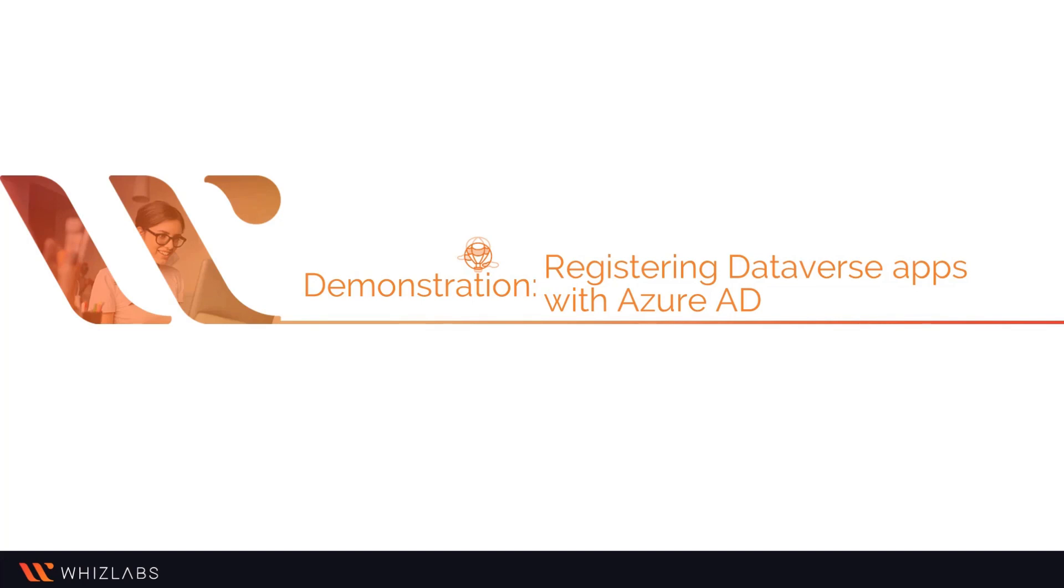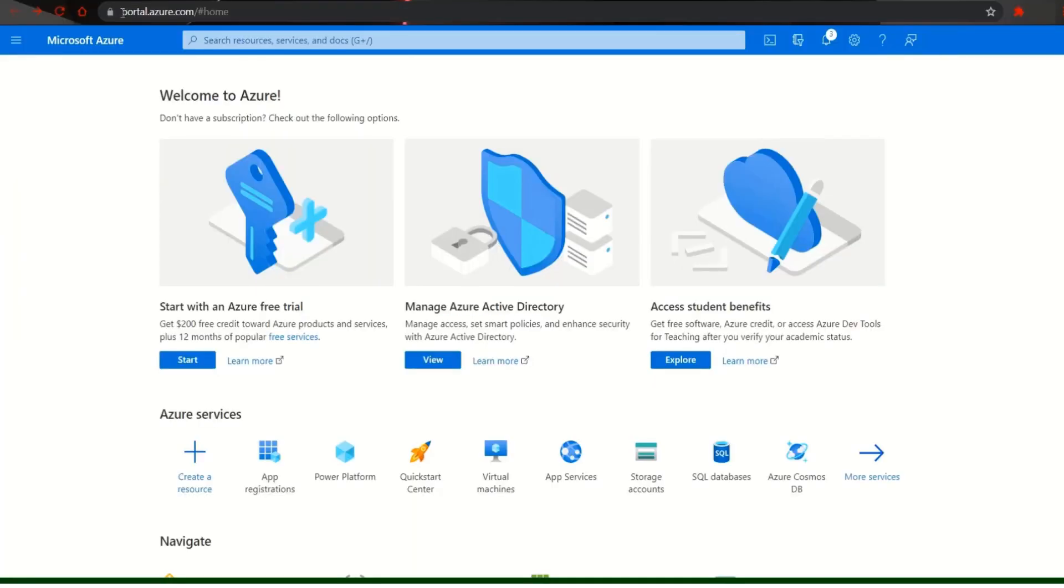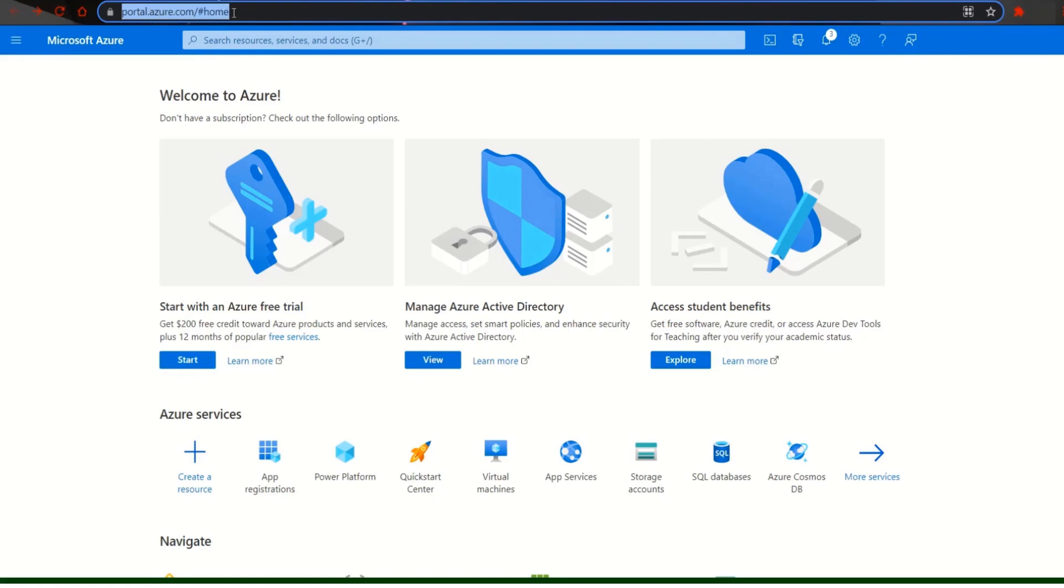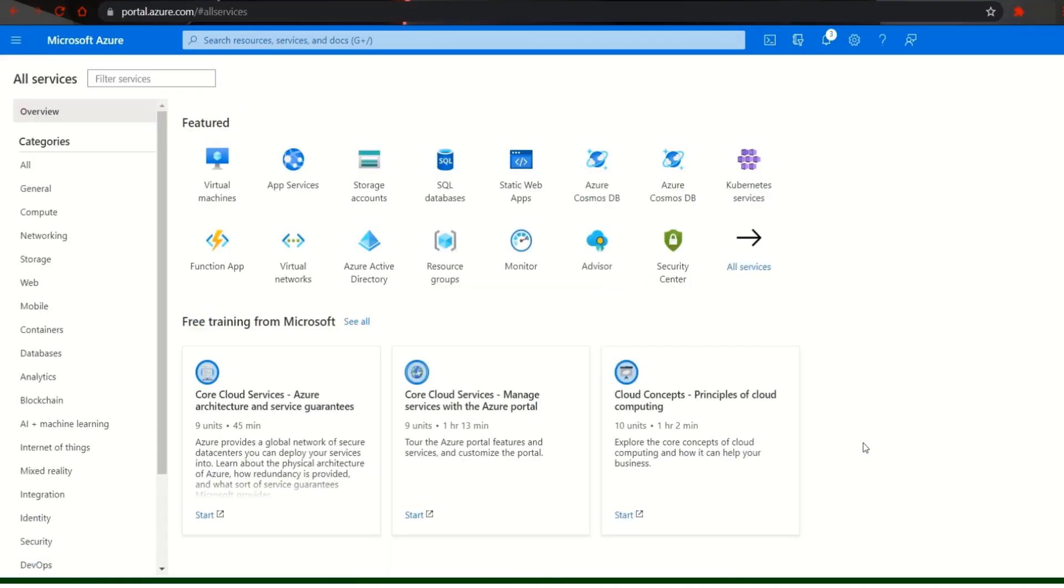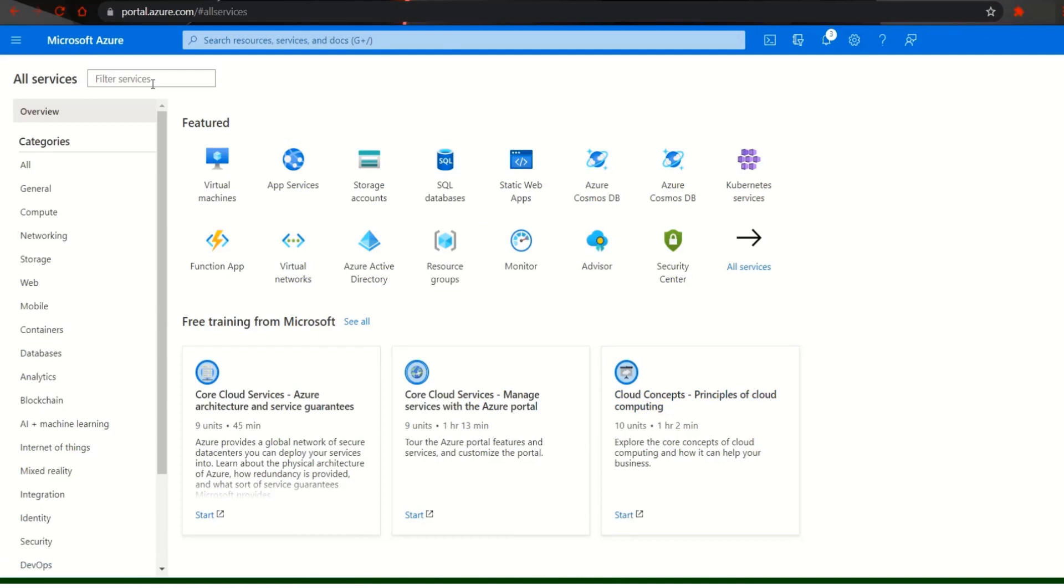Let us now see a demonstration on registering Dataverse app with Azure. First click on more services at the right hand side of the screen under the Azure services heading. Then go to the search bar located beside app services and search app registrations.